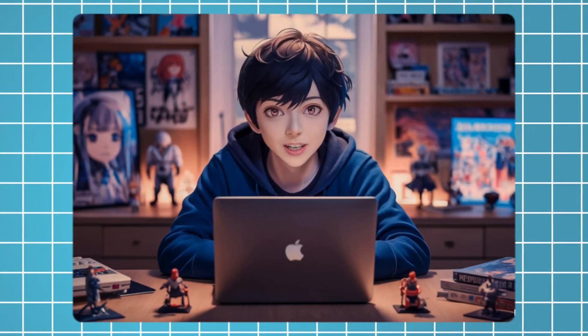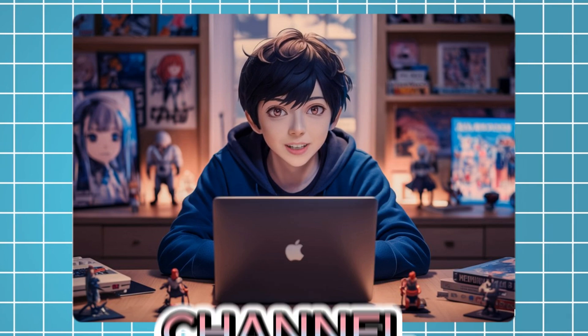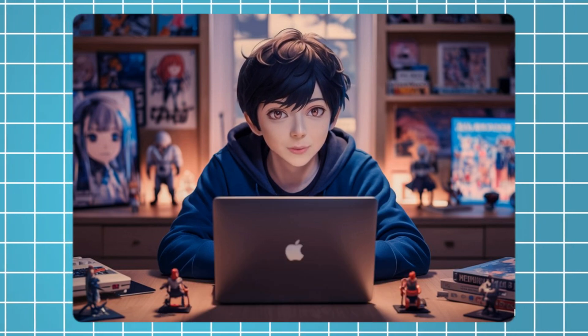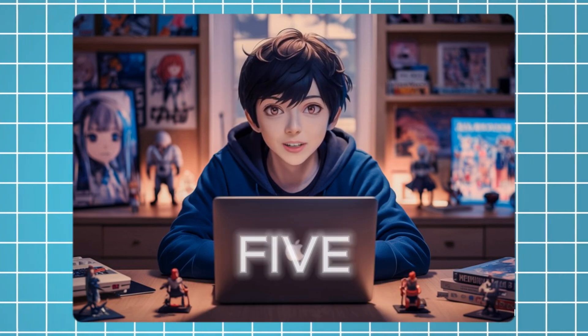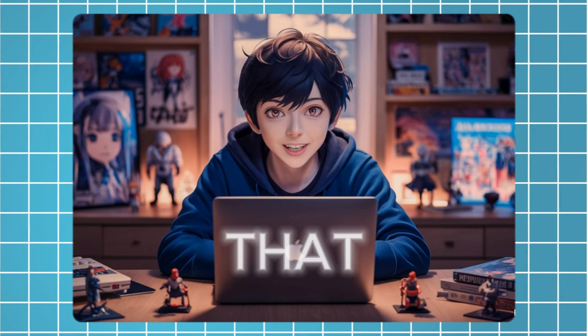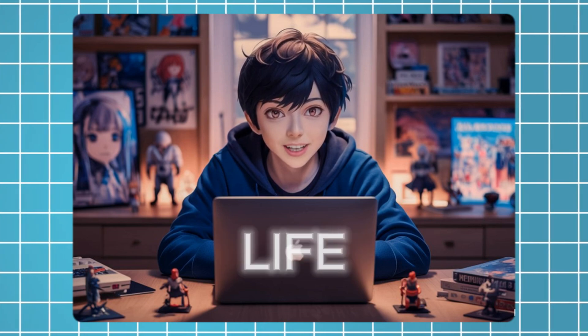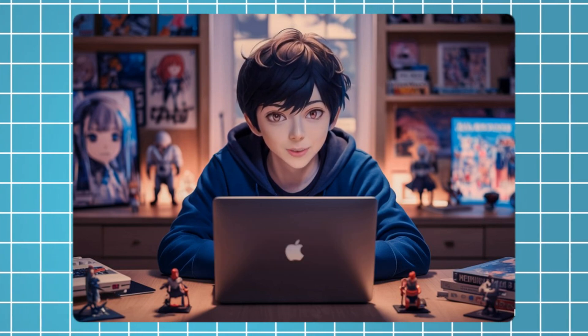Hey everyone, welcome to my channel. Today, I'm super excited to share with you 5 amazing AI tools that can make your life easier and more fun.